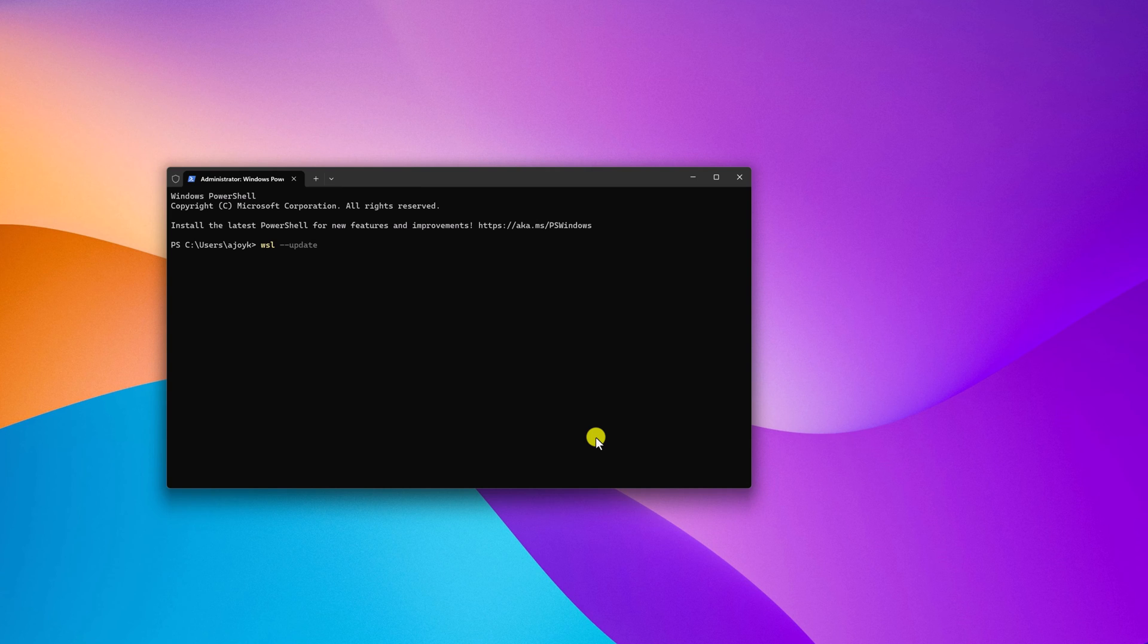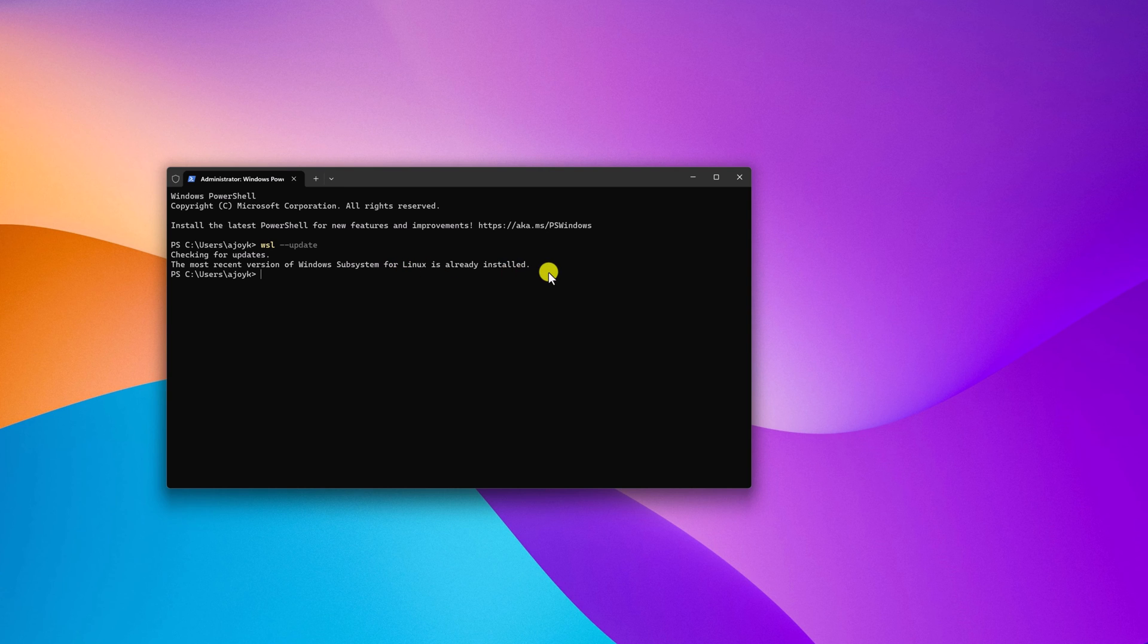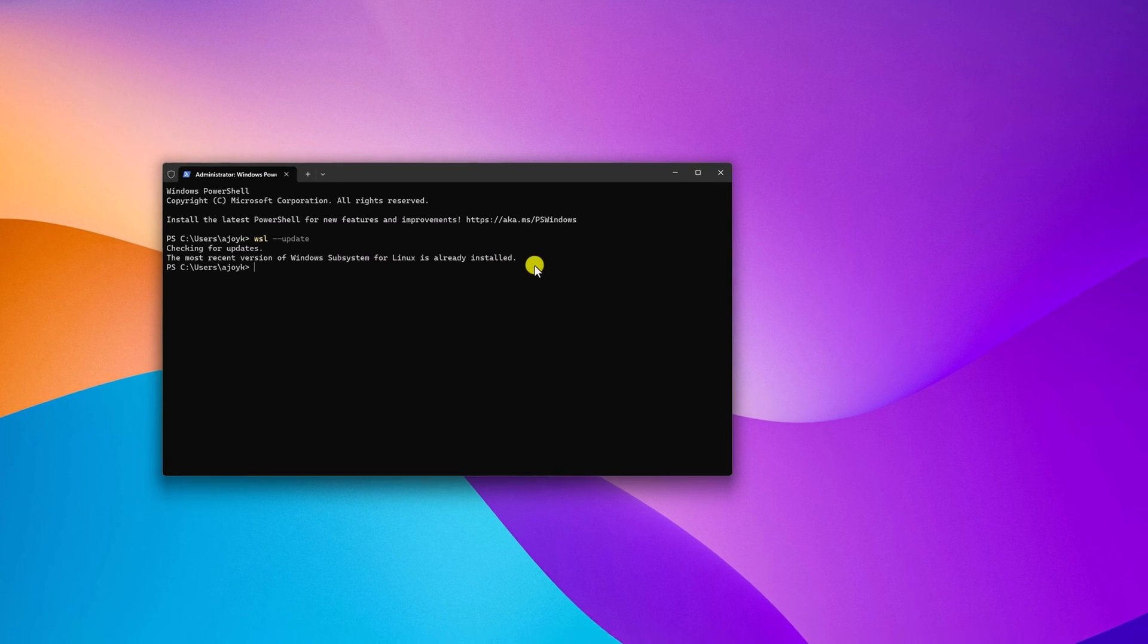This will update the WSL kernel for Debian version. Here you can see the most recent version of Windows Subsystem for Linux is already installed. So we're running the latest version of WSL.